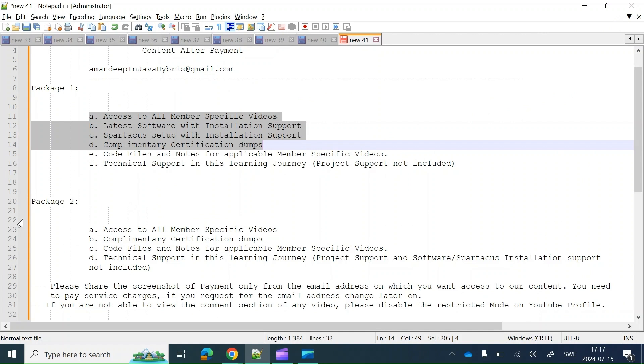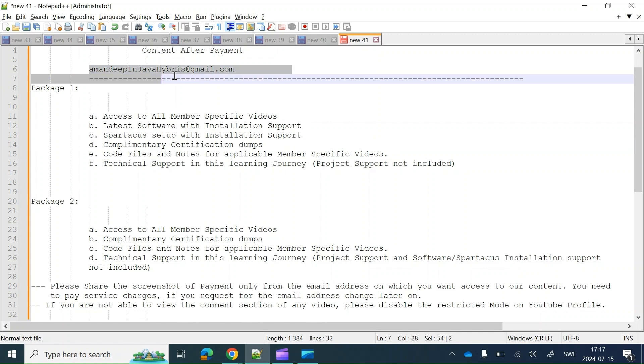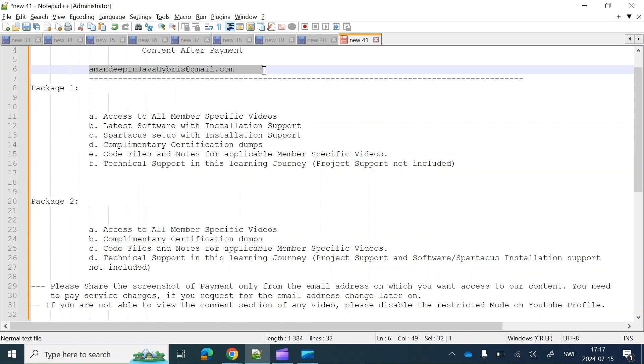This is all about the major packages we offer and how you can access our content once you have made the payment. Please feel free to drop an email to us at amandeepinjava.hybris@gmail.com if you have any further queries. Thank you.